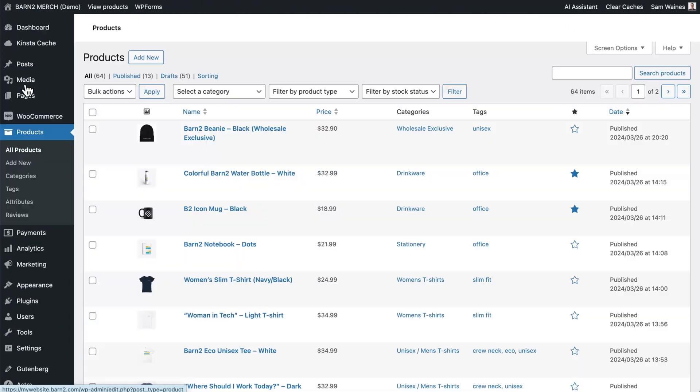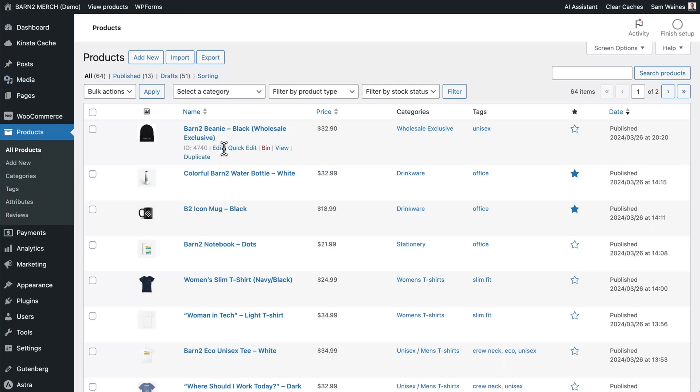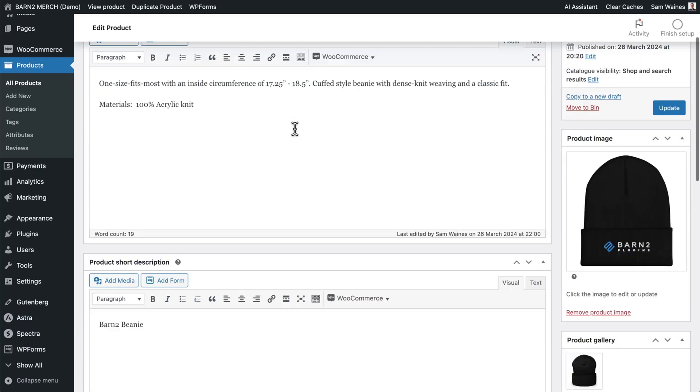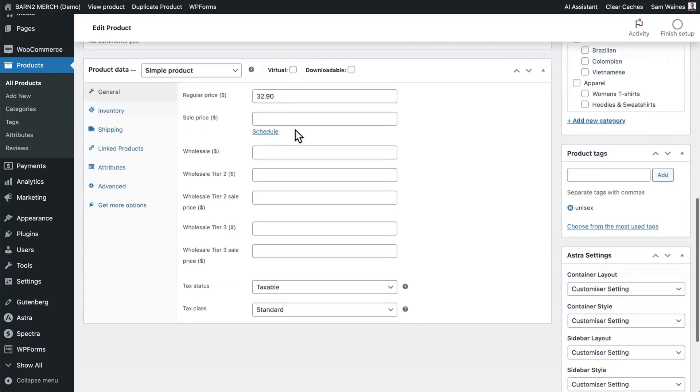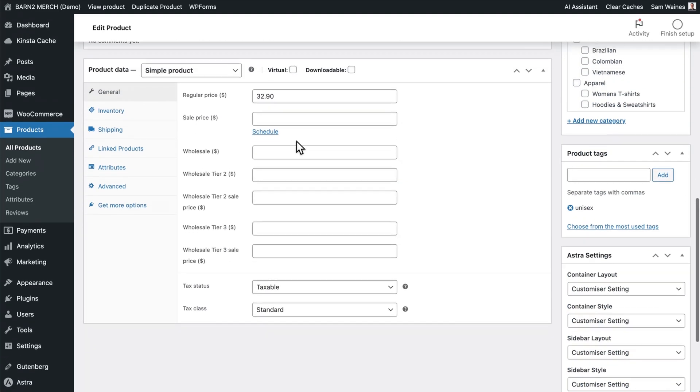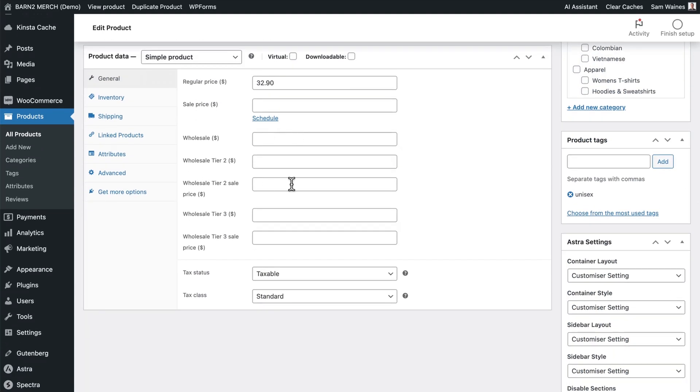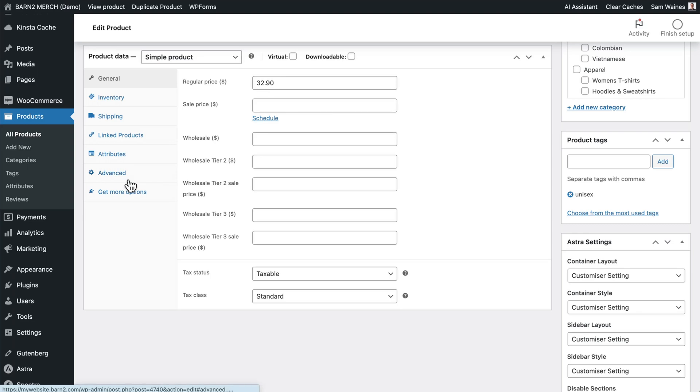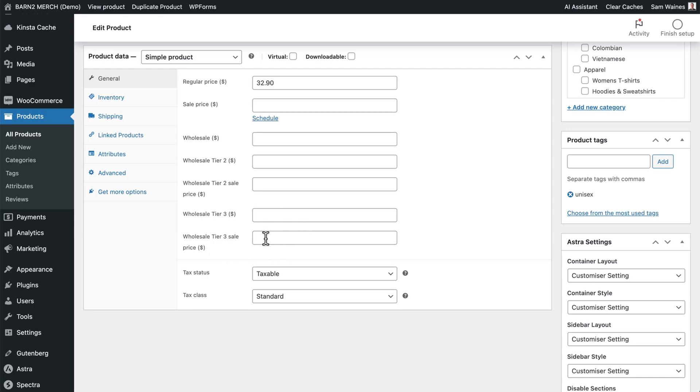Now if we visit a specific product, like this beanie, and click edit, we can also access the wholesale pricing available here on the general tab. As a simple product, this is where the pricing screen is. If I had a variable product, I would need to go into the variations tab and edit the pricing for each different variation. Note that because our wholesale tier two and tier three have sale prices enabled, we can set those up here as well.